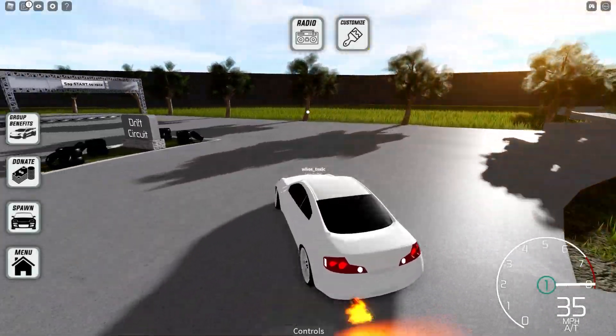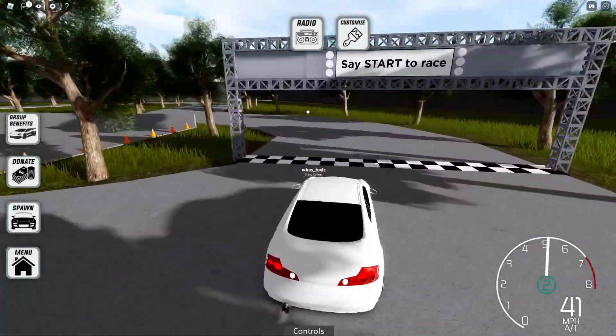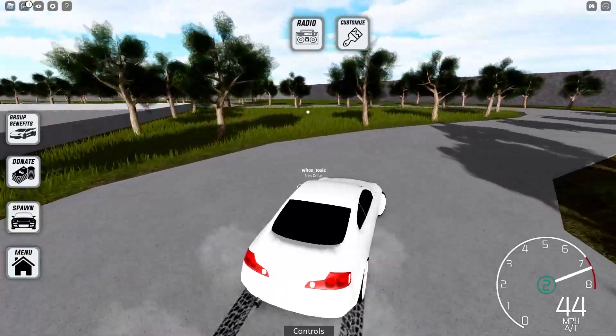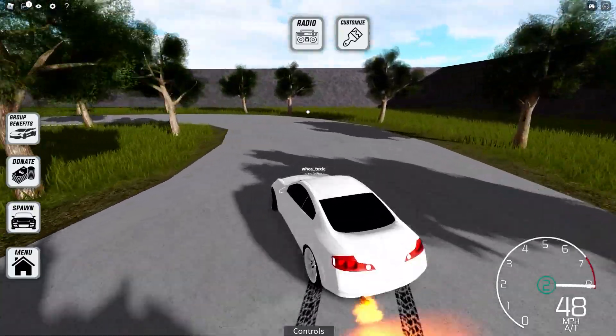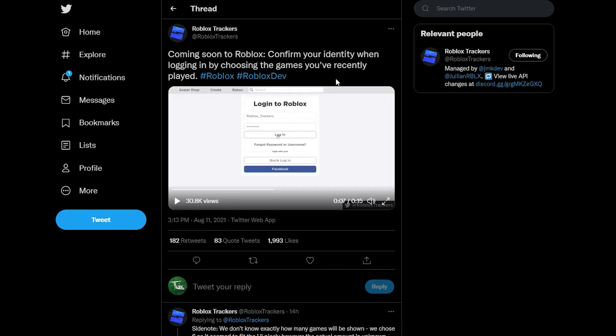Hey, what's up guys? It's Toxic here and today we're gonna be talking about something that recently got leaked on Twitter. Apparently this is gonna be coming to Roblox very very soon. Now as you can see on the screen right now, we're taking a look at a tweet from Roblox Trackers and they say coming soon to Roblox: confirm your identity when logging in by choosing the games you've recently played.